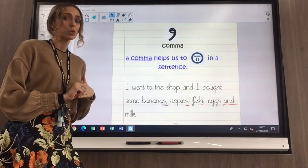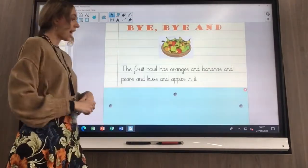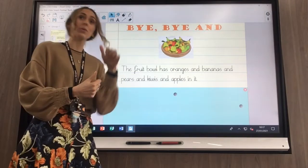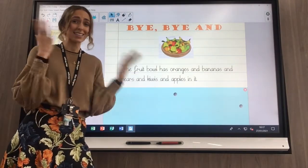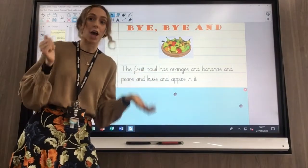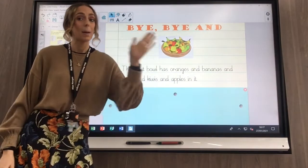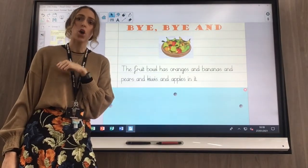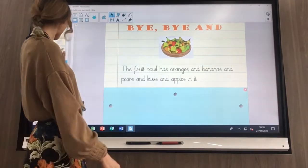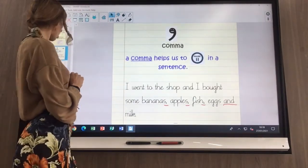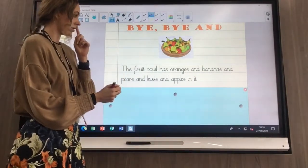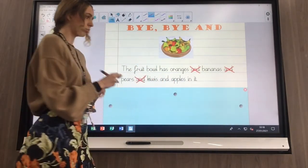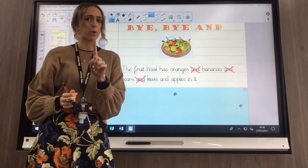You might be wondering why in a list sentence you can't just say: the fruit bowl has oranges and bananas and pears and kiwis and apples in it. That sounds very confusing, saying 'and' over and over again. So today we are saying goodbye to those ands and replacing them with a comma. We kept one 'and' in our sentence though.